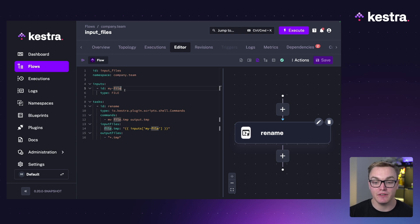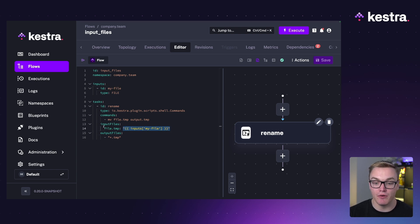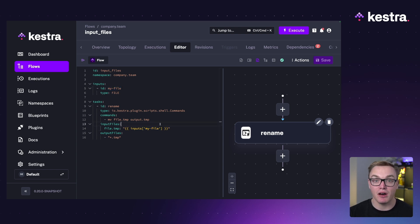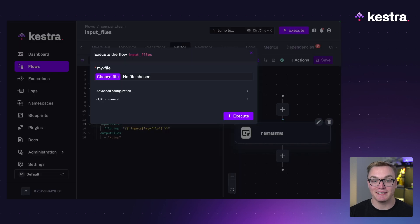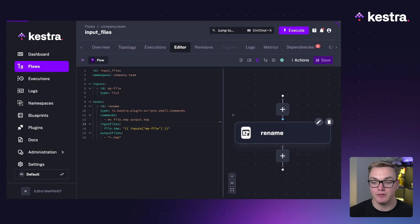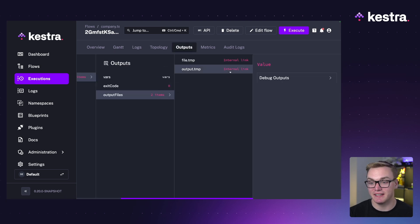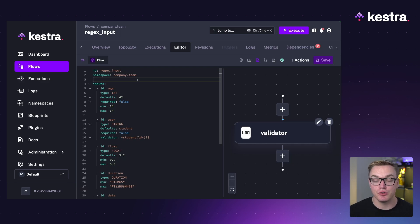That dot notation doesn't always work — if your input id contains a hyphen or dash, you'll need to use a more familiar JSON bracket format instead. For example, to pass a file input to a shell commands task, you'd write inputs in square brackets with the id as the key. When I add a file and press execute, we can see it successfully retrieves the file and generates the two different outputs.